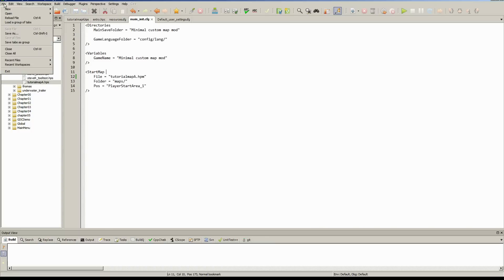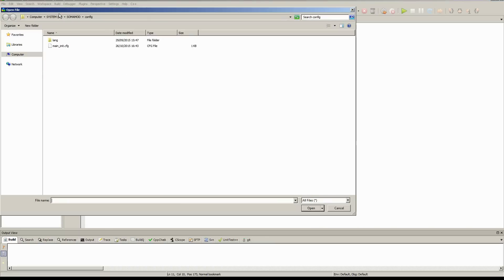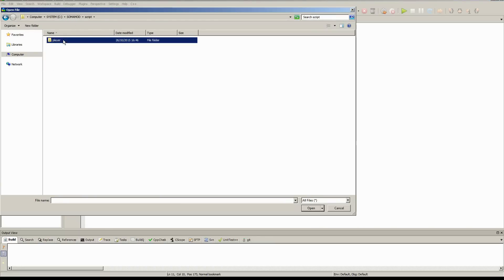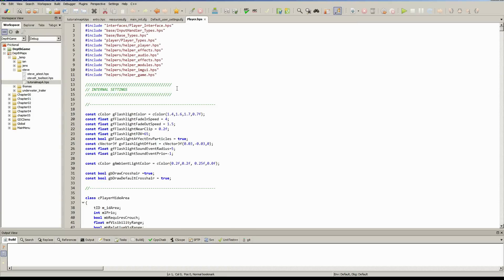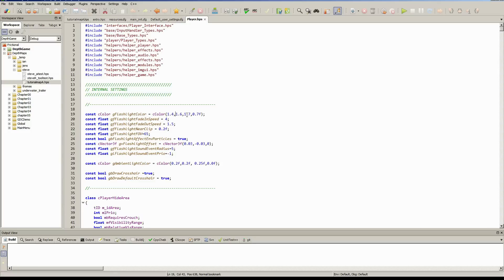Okay. So back in code light, we're going to want to open our player HPS file. So we go into our scripts folder, open up player HPS. And right at the top here is the thing we want to change, which is the flashlight color. C color takes in red, green, blue, and alpha. And we're just going to zero out green and blue so that we actually get a red flashlight. You can save that straight away.